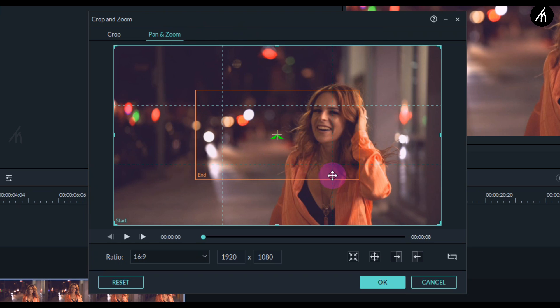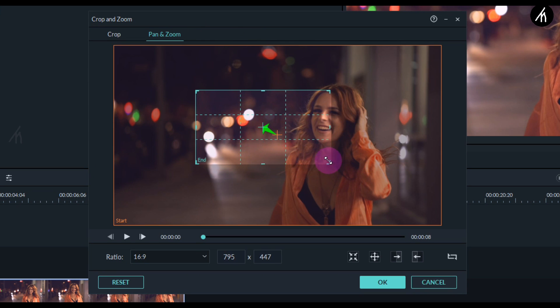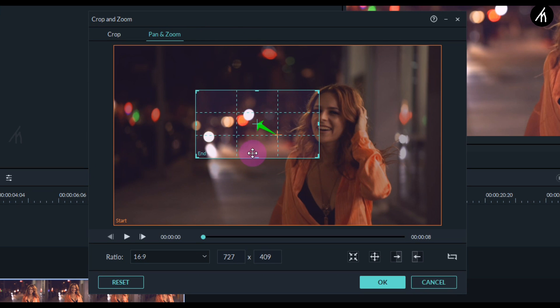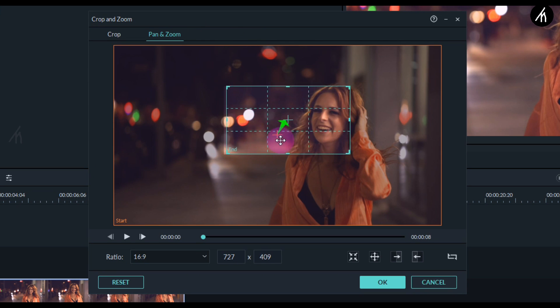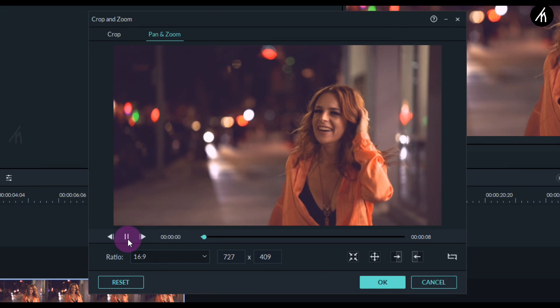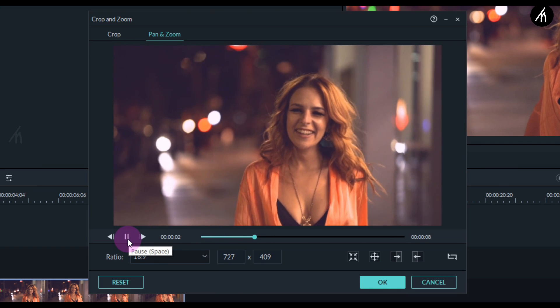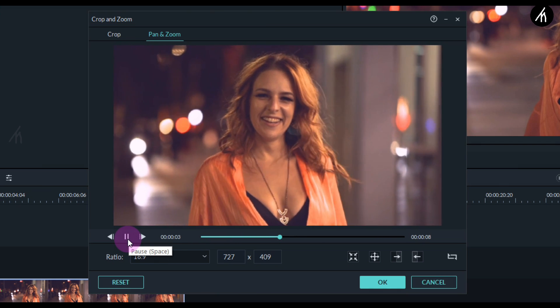Now go to the pan and zoom, and adjust the size of the inner pan. Then either leave it in the middle or move it to any position you want. Now your main video will zoom in to that small portion.